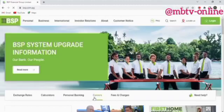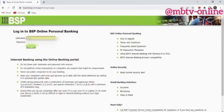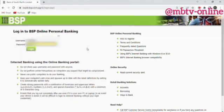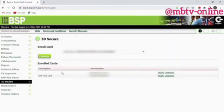Once you're inside the BSP website, go straight to the login option. Fill in your login details for your internet banking and press Enter. Once inside your internet banking, go straight to the 3D security option.